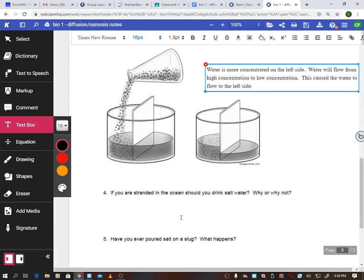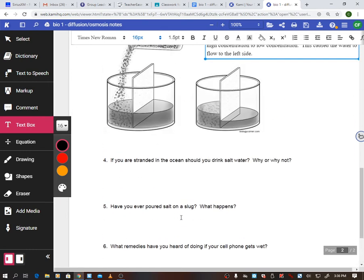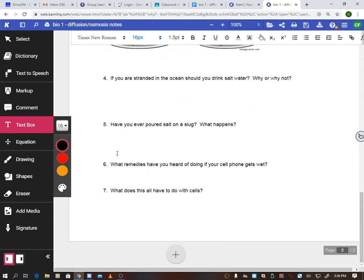If you're stranded in the ocean, do not drink salt water. If you've ever eaten something really salty you get thirsty, because salt is pulling water from your cells. Ocean water works the same way — that salty water pulls liquid from your cells and actually dehydrates you faster. Same principle with slugs: if you pour salt on a slug, it shrivels up because the salt sucks all the water out of them, dehydrating them very quickly.